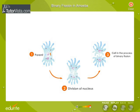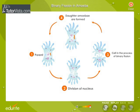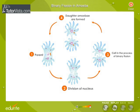As a result of binary fission, two daughter amoeba are formed. This process generally occurs when environmental conditions are most favorable — that is, when there is plenty of food, water, and a suitable temperature.